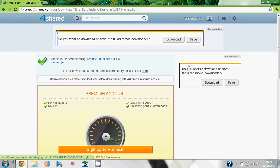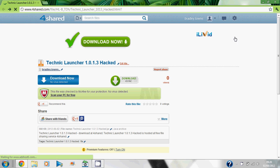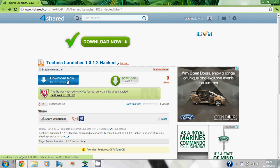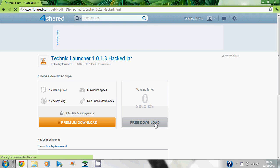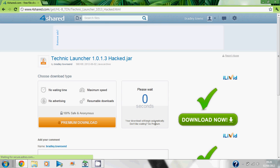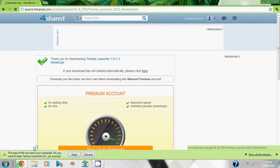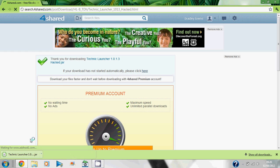Then all you have to do is click download on the free download button, and you'll get this file downloaded to your computer. This is the Technic Launcher that I was talking about.